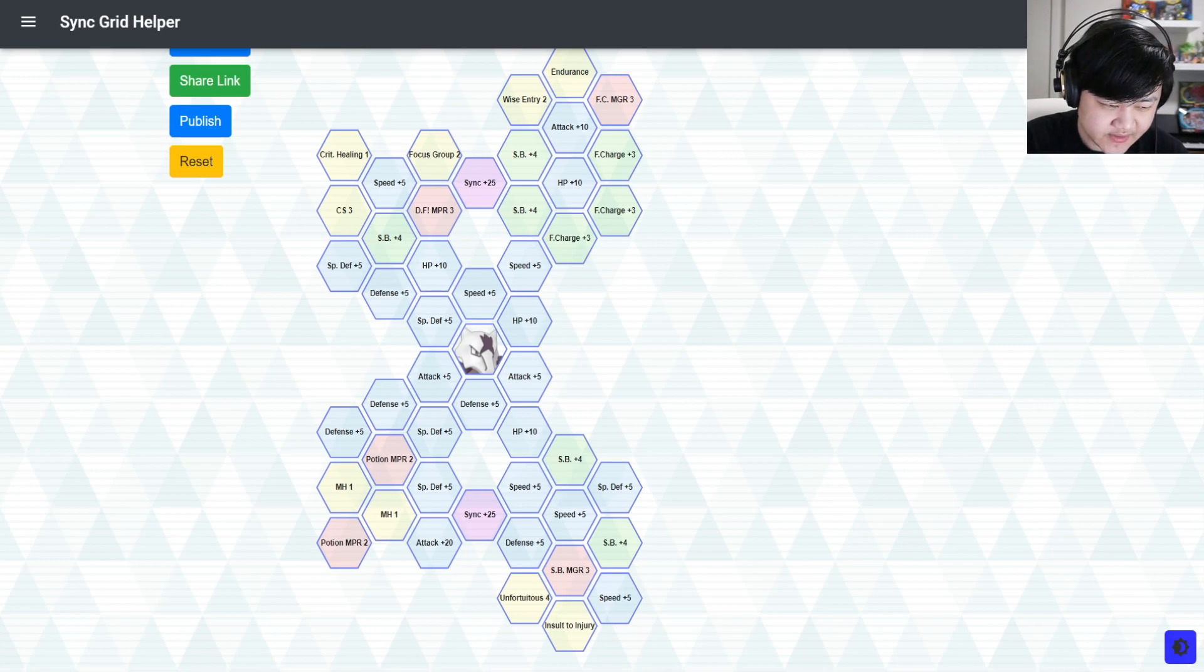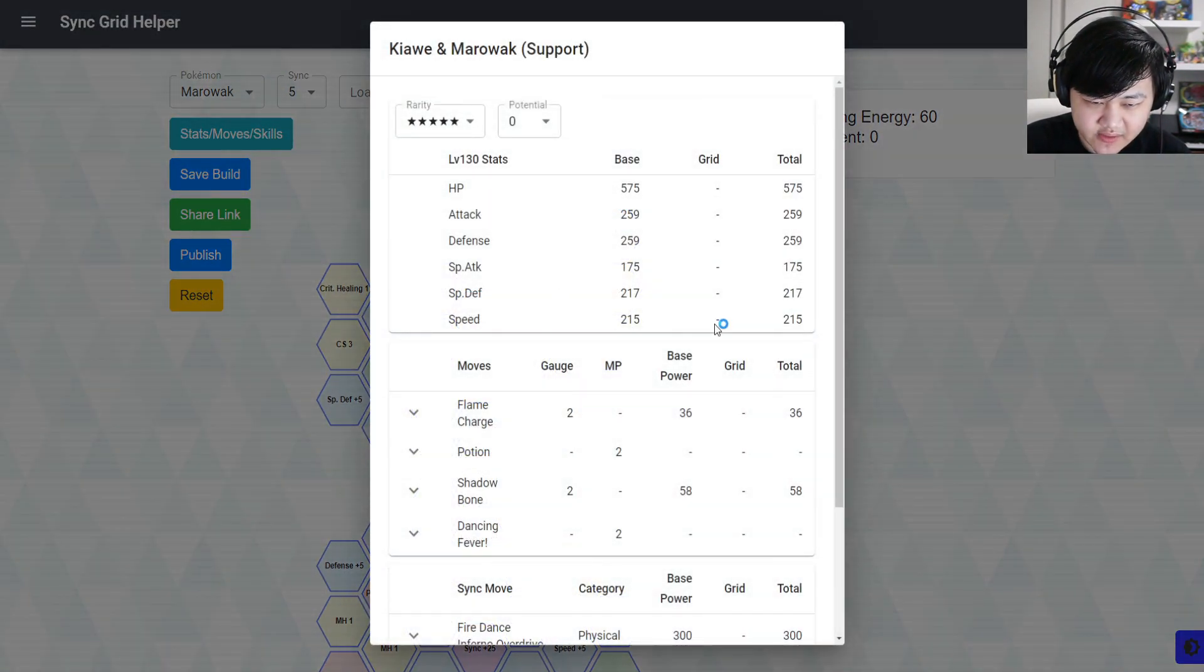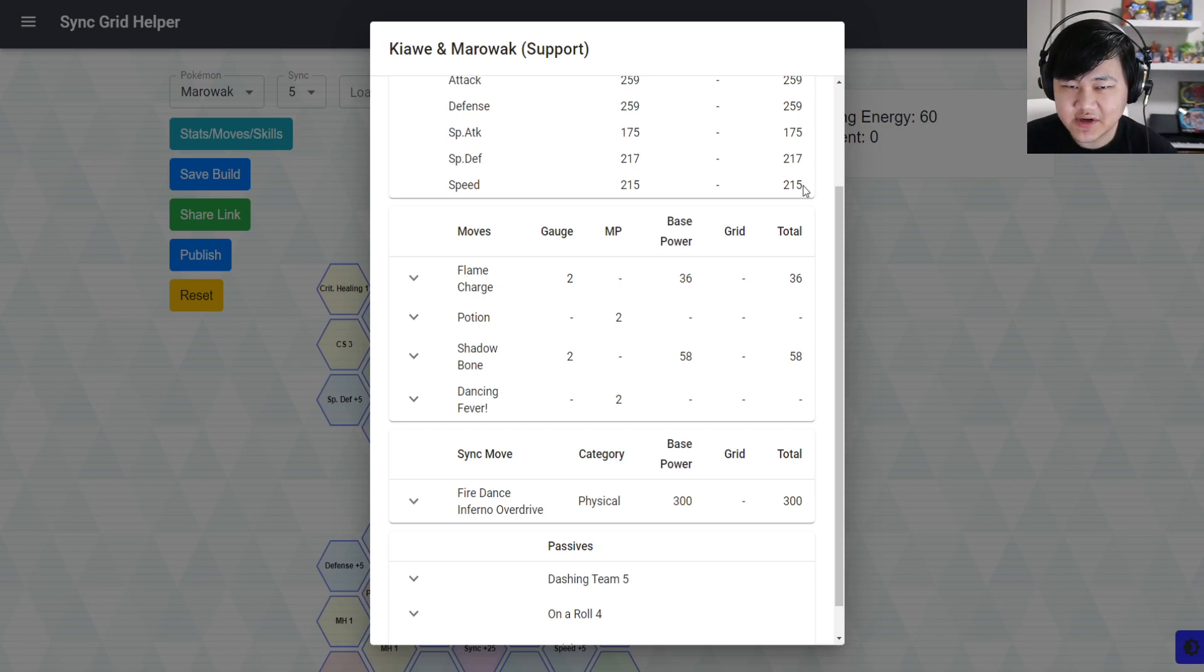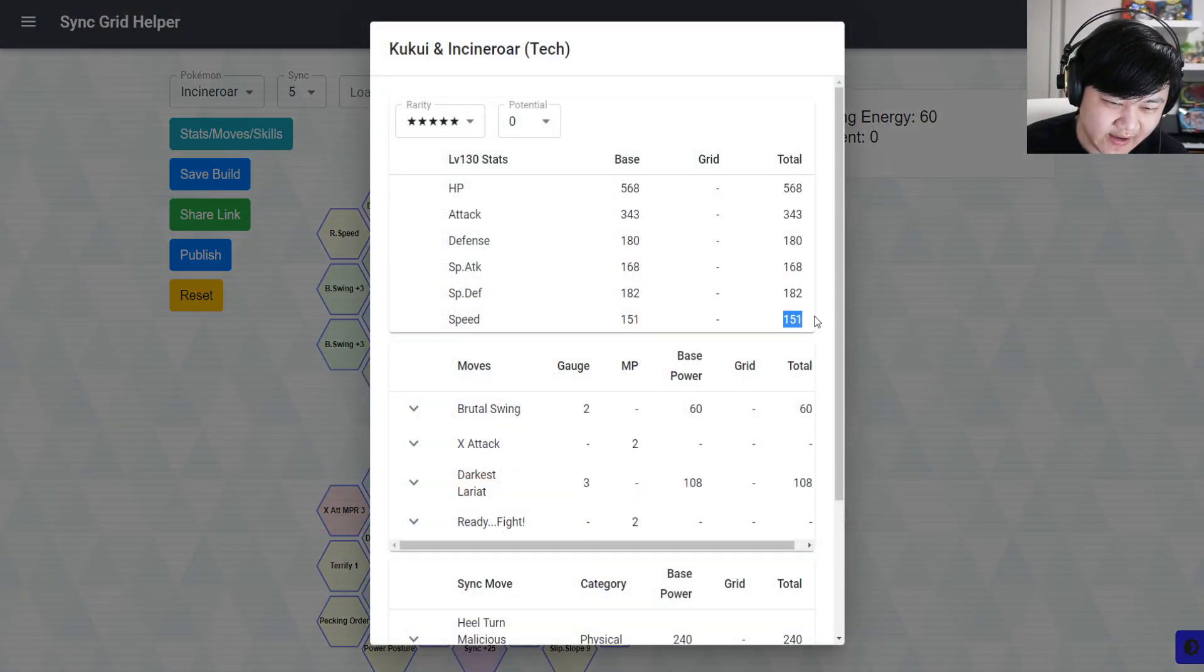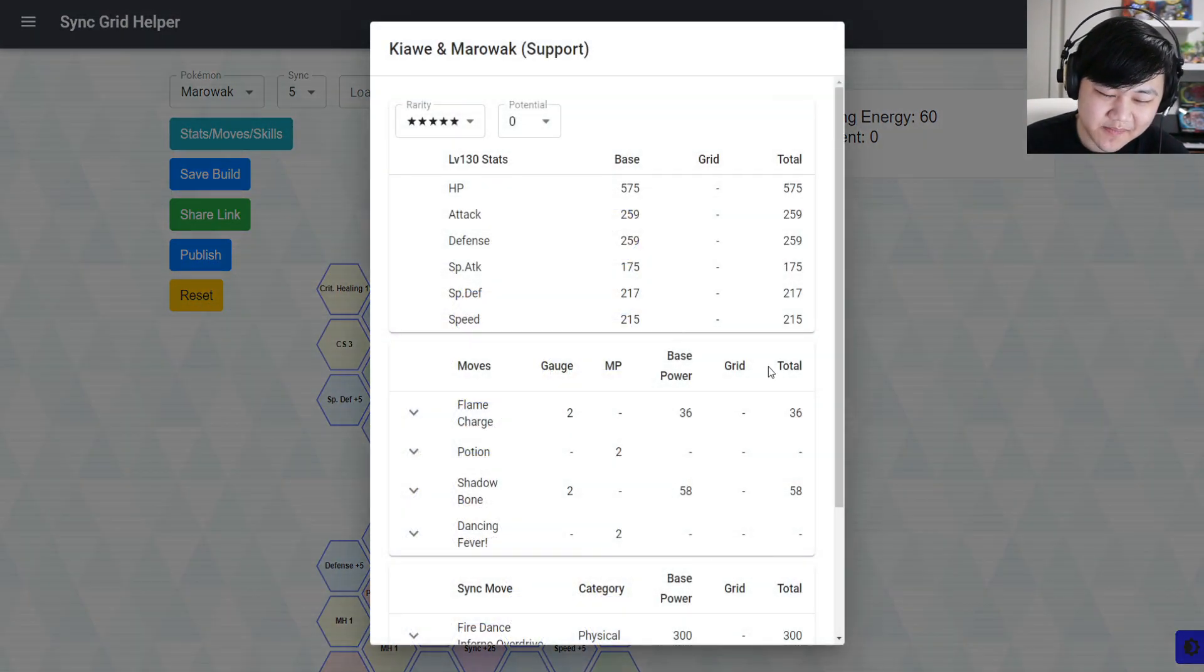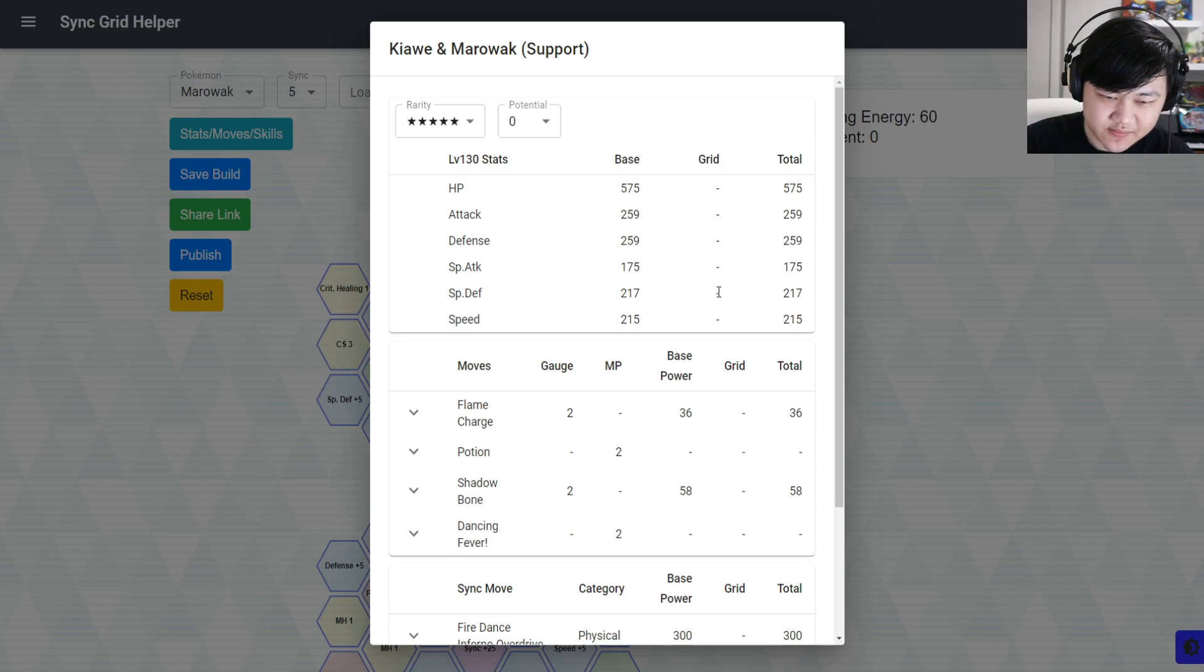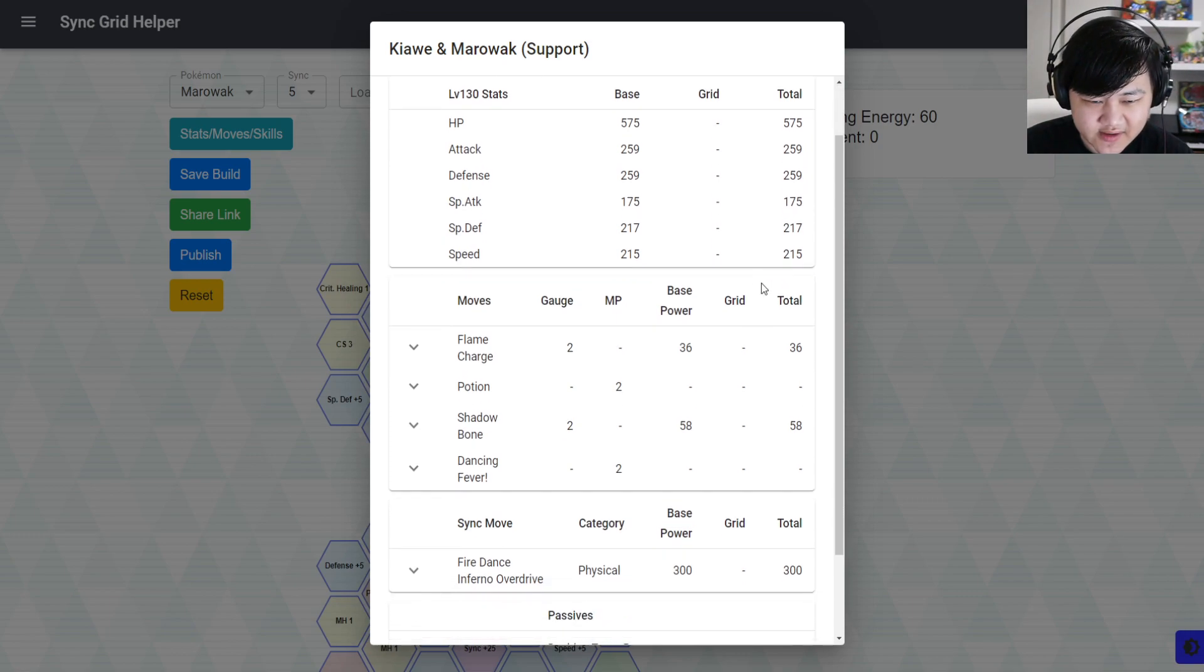They're a very very good unit. First of all, in terms of stats, still not that great in the speed department. It's better than 120, like from Crabominable and Lana. Marowak is the fastest of these Alolan sync pairs at a whopping 215 speed, which is also not very fast. However, it's not that big of an issue with him. Good defenses - this is level 130 stats - solid HP, attacks okay for support.